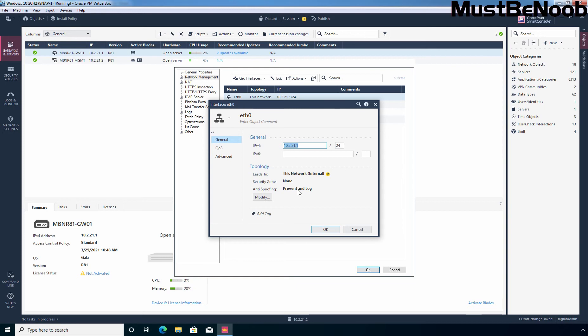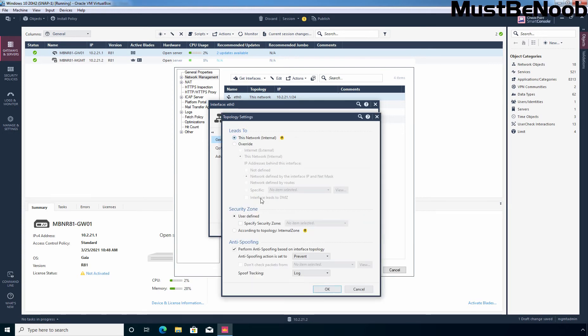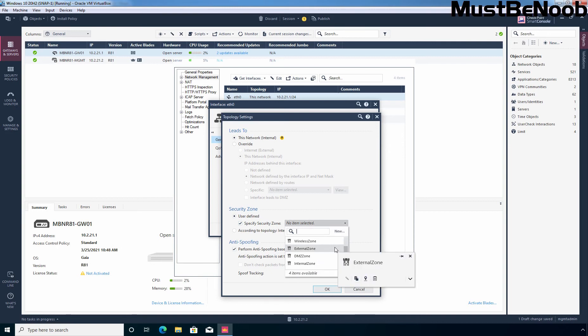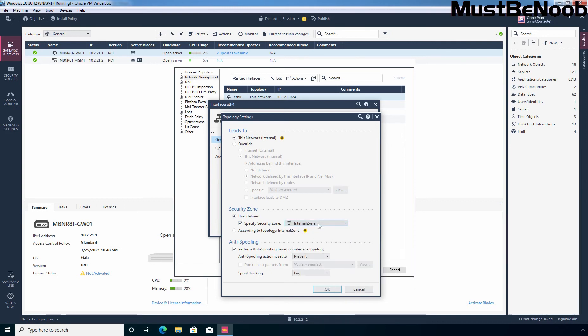I am going to manually set security zone for each interface one by one. So for that I am going to click on modify and here it is selected leads to this network and if you want to override these settings you can select this button as well. Under security zone, user defined zone. So I am going to select this one. Here you can see the second option that according to this topology it is internal zone. But I want to manually define the security zone and let's click on this drop down button and it is going to be our internal zone.